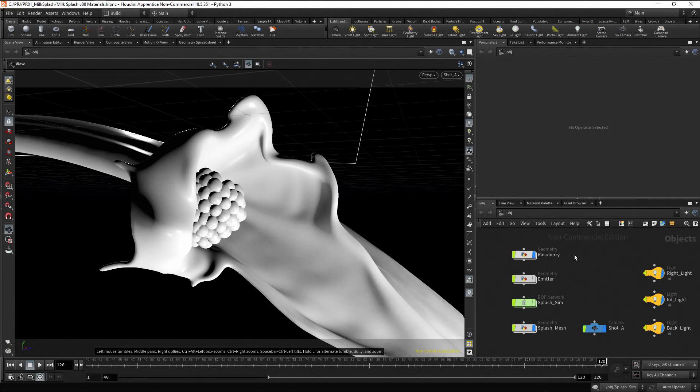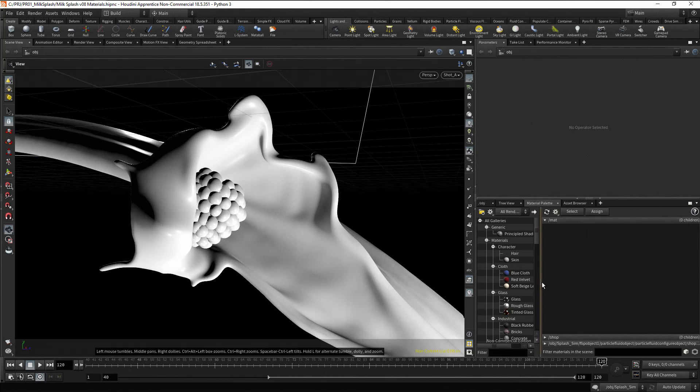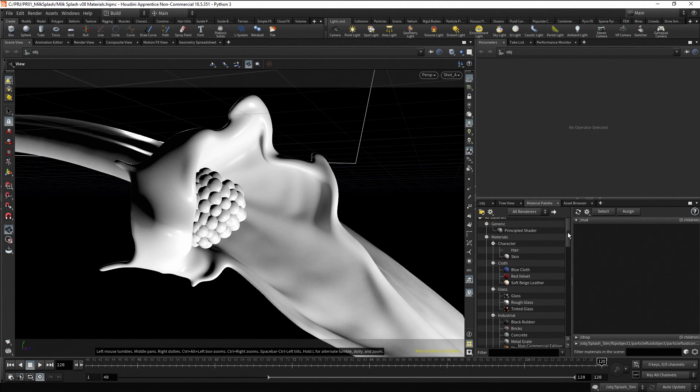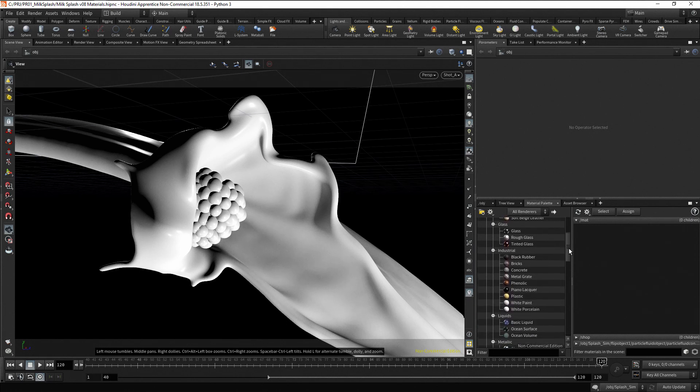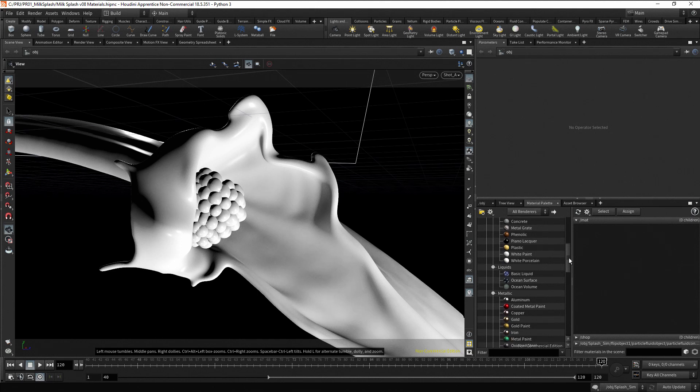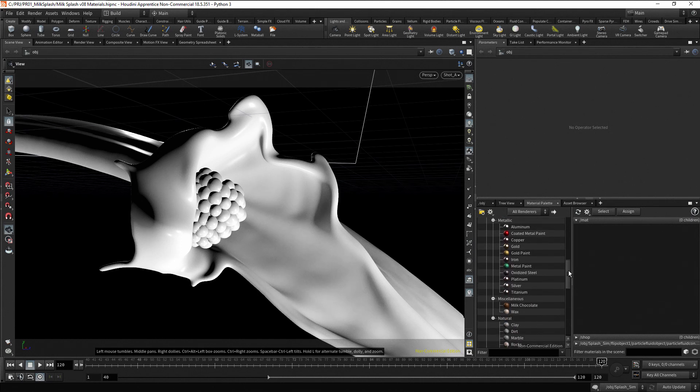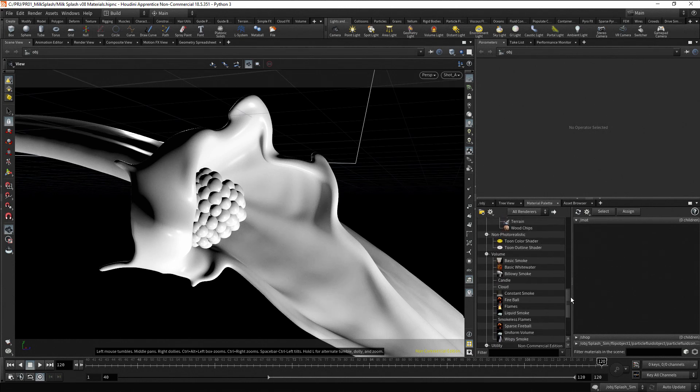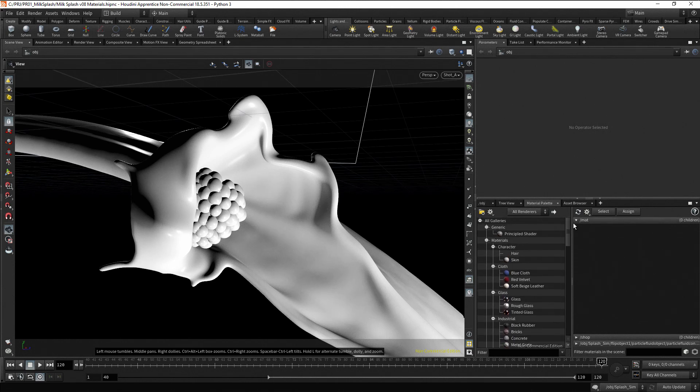Go to the material palette, here you can see many built-in materials to select from. You can find materials for characters, clothes, glass, industrial, liquids, metals and other useful presets.